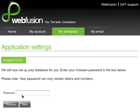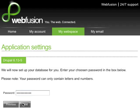Now it's asking me to select a password for the database. I'll pick a password and click Next.